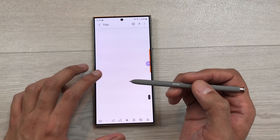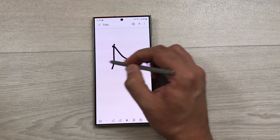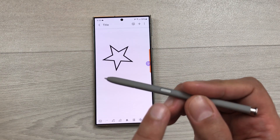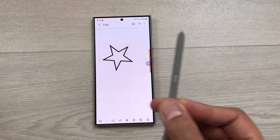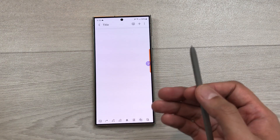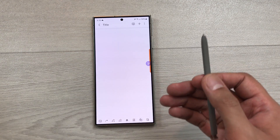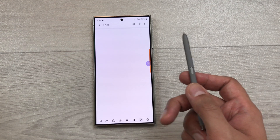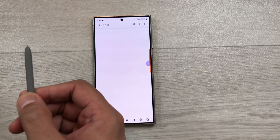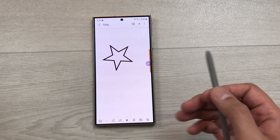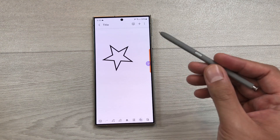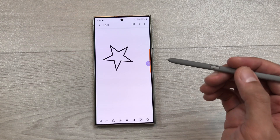You can also use your S Pen for undo and redo air actions. For example, I make this star shape and now I want to undo it. I will press this S Pen button and move my pen in the backward direction. Here you can see it will undo it for me. Now if you want to redo it, press this S Pen button and move your pen in the forward direction. Here you can see it will redo it for me. This is how you can use your S Pen for air actions inside Samsung Notes.